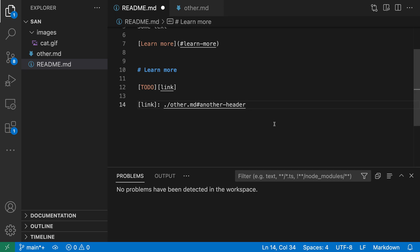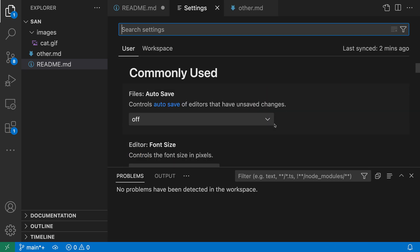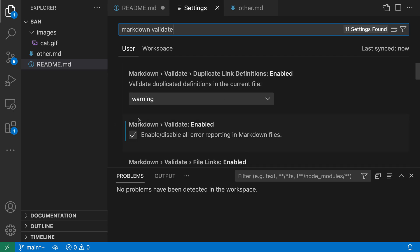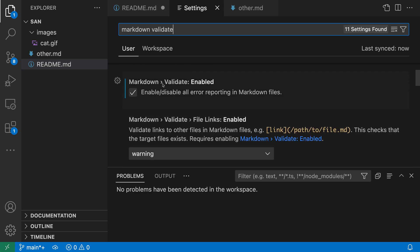To do that, you can open the settings with control comma or command comma on Mac, search for markdown validate, and just turn on the markdown validate enabled setting here. Once you enable that, link validation will also be enabled.